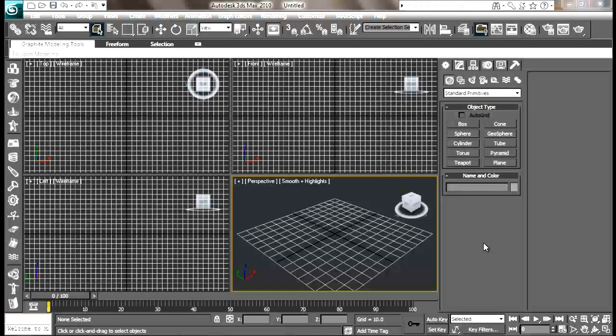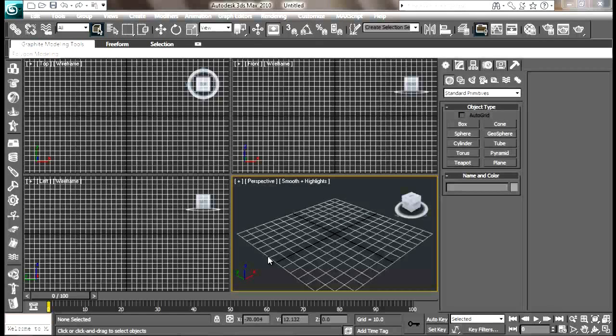Hello guys, welcome to this tutorial. This tutorial is exclusively for YouTube. Today I'm going to teach you how to model a soccer ball inside 3ds Max if you have just started using it.